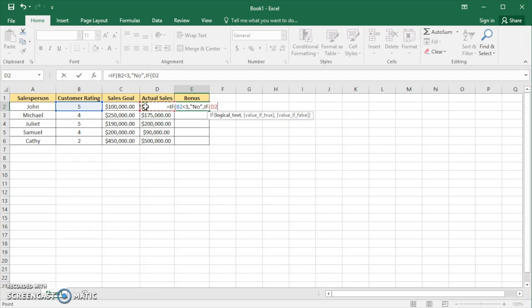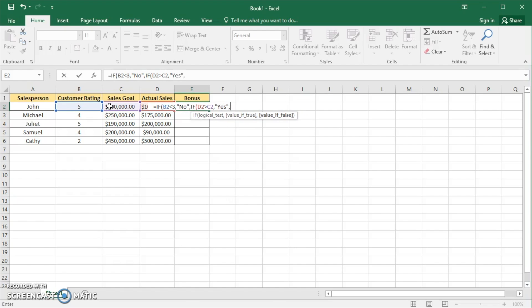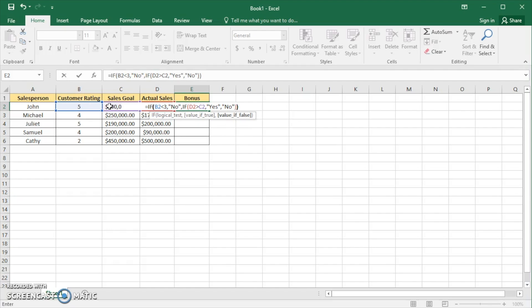Now that we know their customer rating is greater than or equal to 3, we want to check if their actual sales outweigh their sales goal. We click here and check if actual sales are greater than their sales goal. If that's true, they do get a bonus. However, if that's false — even though their customer rating is greater than or equal to 3 — it's still a no, because their actual sales didn't exceed their sales goal.